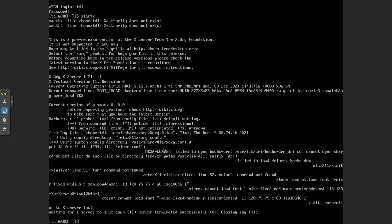And if I do sudo pacman dash S H-top and neofetch.